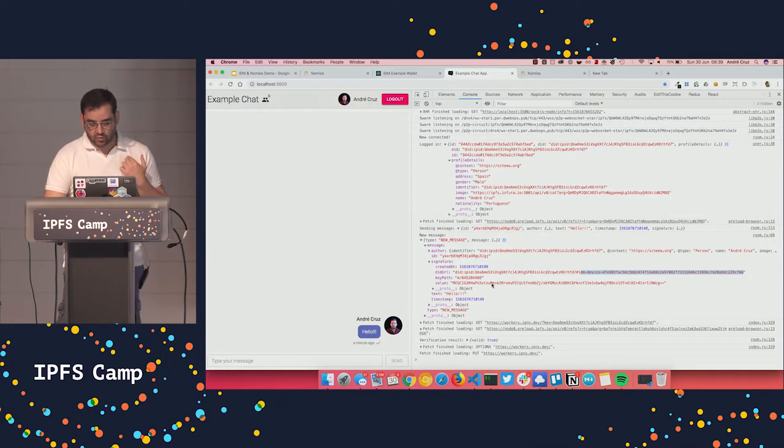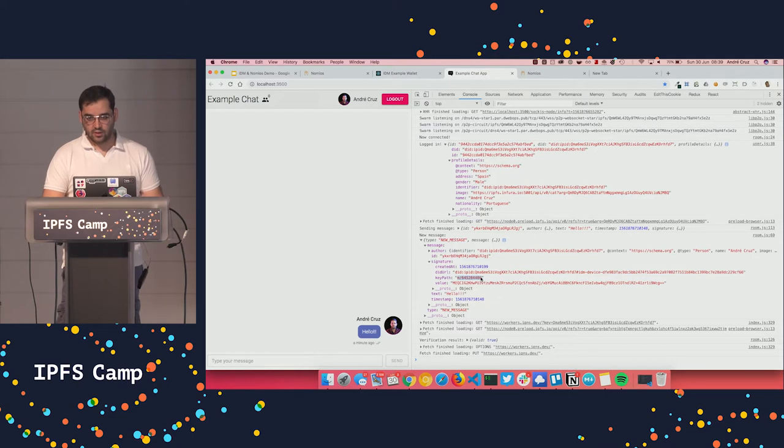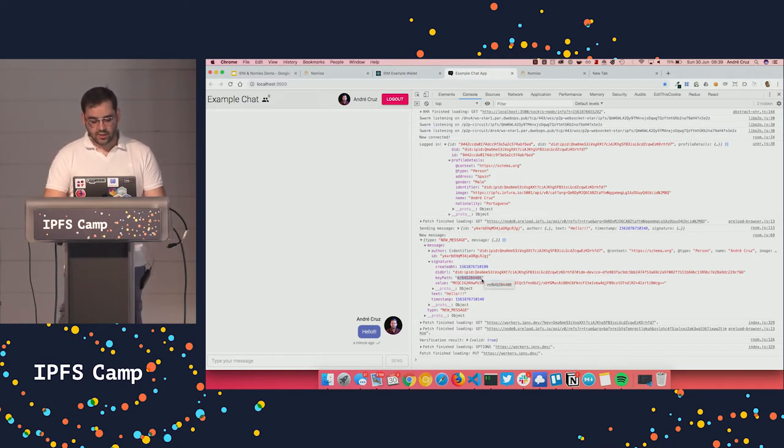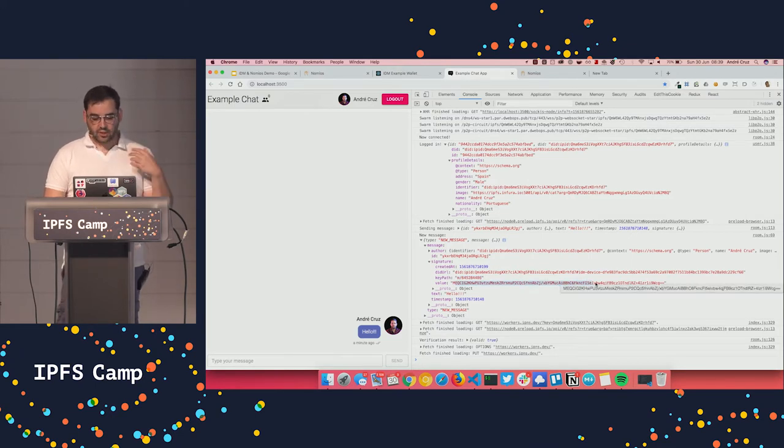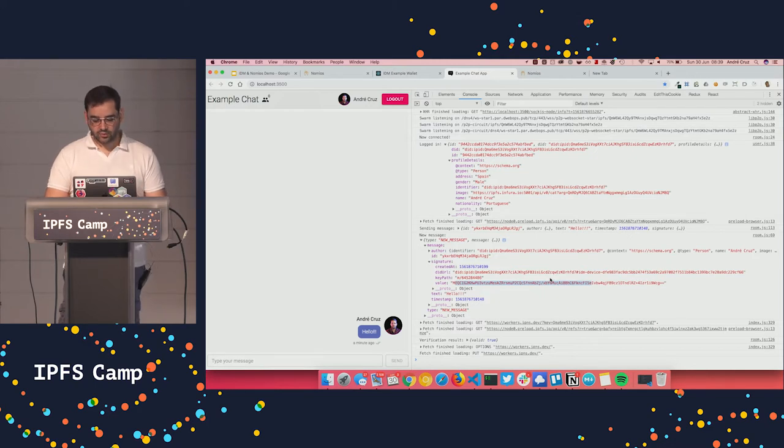So session keys are child keys of the device keys. And to derive those session keys, you take this key path here, which uses BIP32 in order to get it. And then you just need to check the signature that is on the value field against the message, the original message that the app produced.